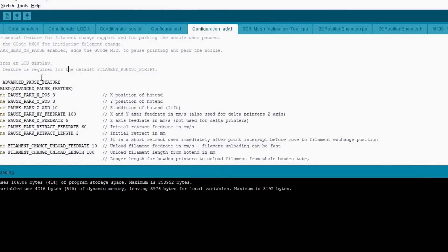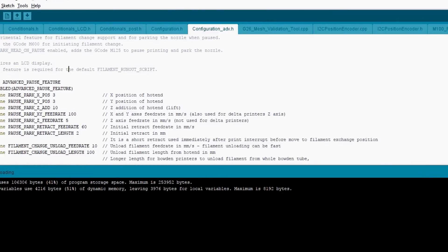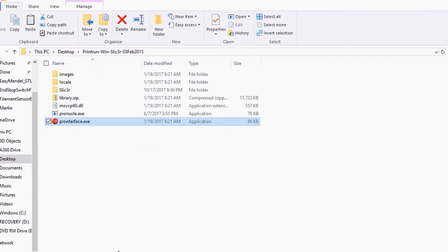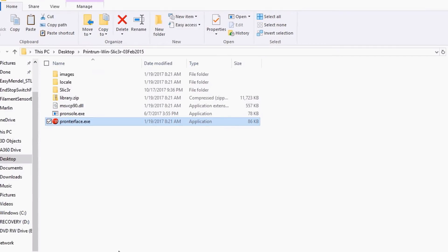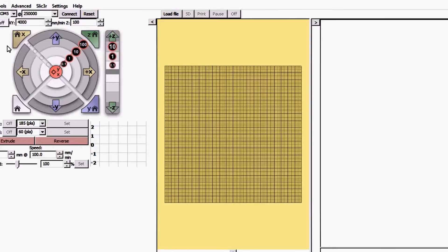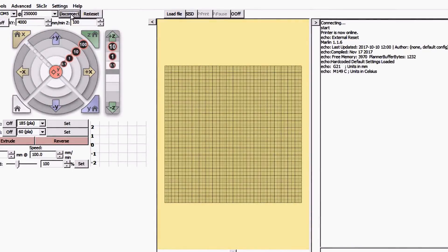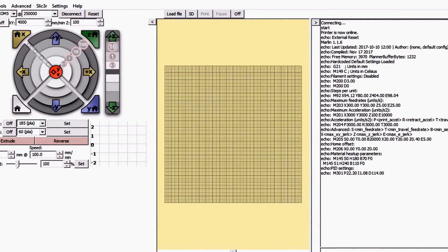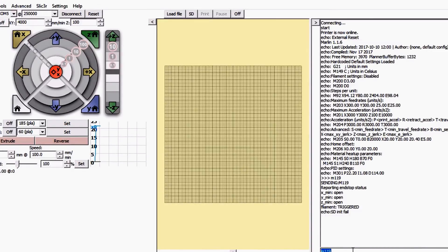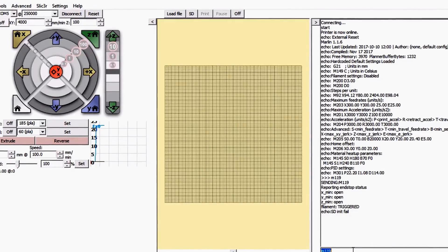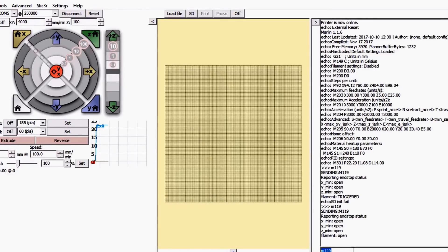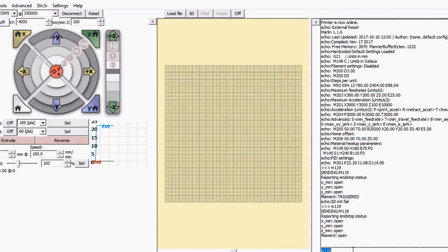Okay, now we're going to go over to Pronterface. We're going to connect, and we're going to type M119. It says it's triggered. Now let's pull out the filament, do the same command again, and now it says open. So in the next step I'll show you how we have it all wired up, and then I'll show you how to actually cause the error.